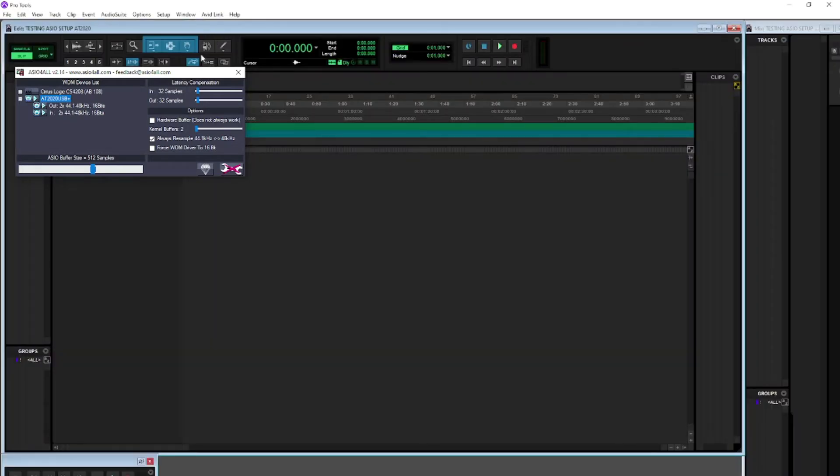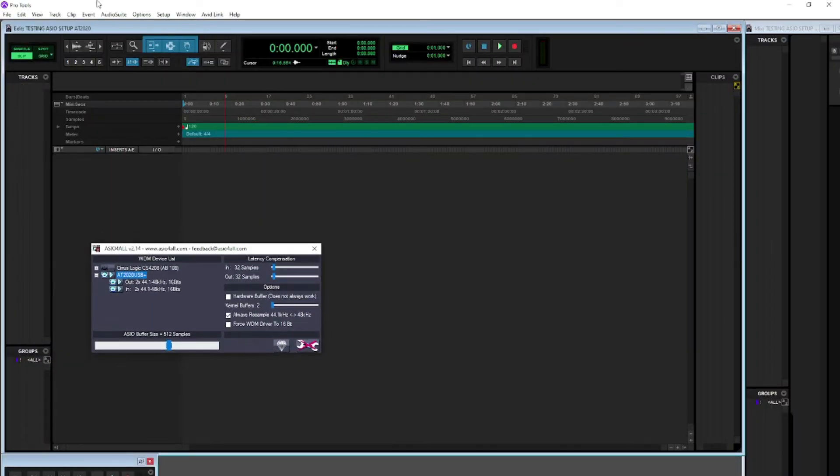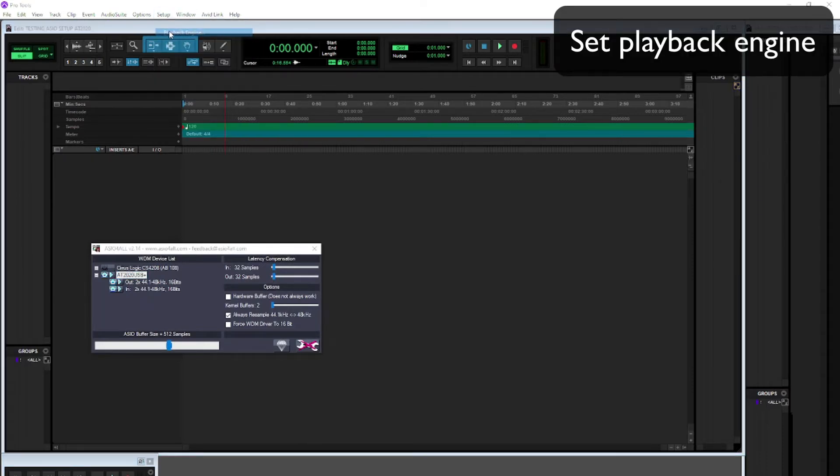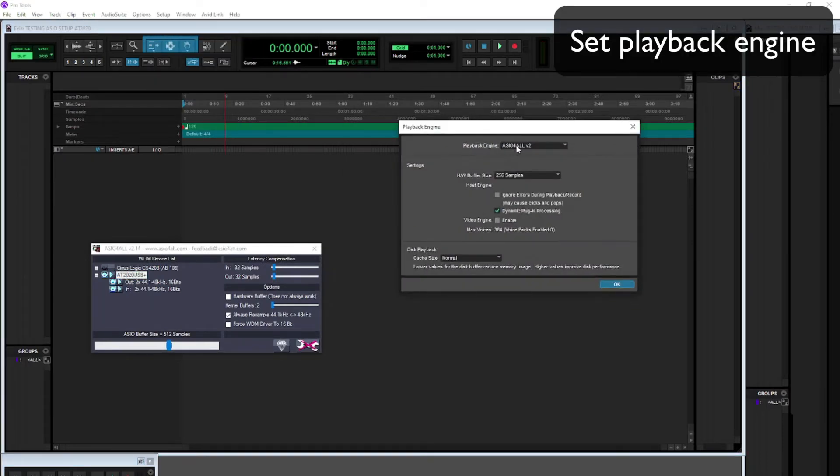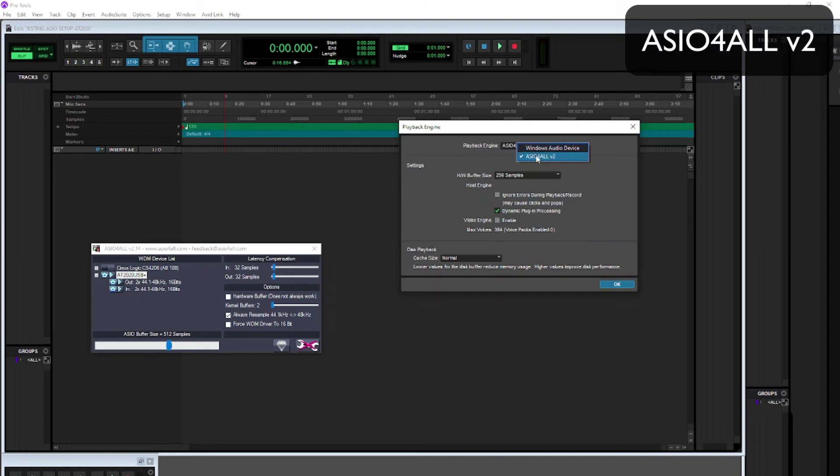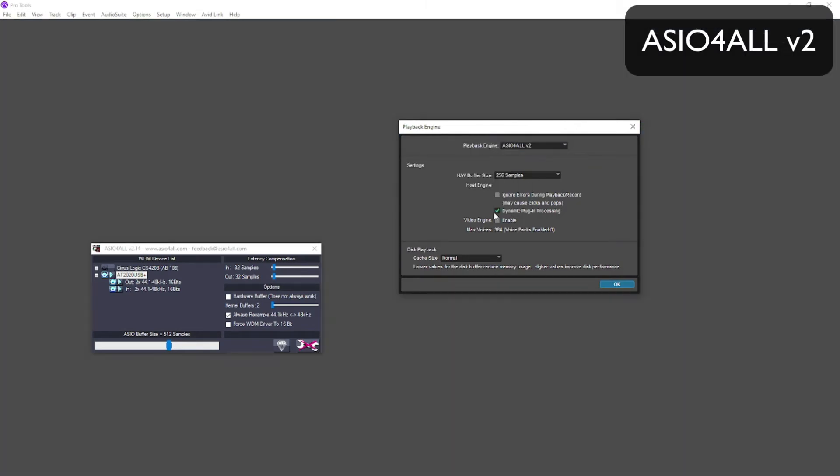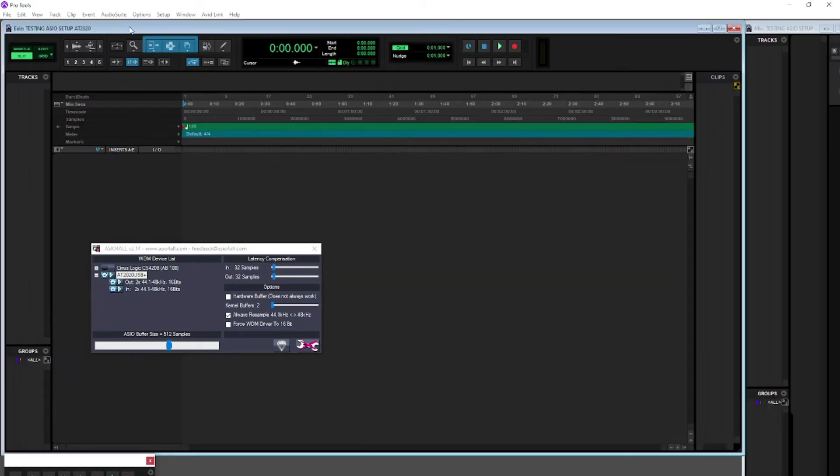That will open a blank session, and before we do anything we want to go and set the playback engine. So we want to set it to ASIO for All version 2. If it was on anything else, you need to click OK and it will relaunch Pro Tools with the new playback engine.